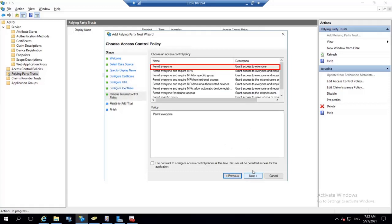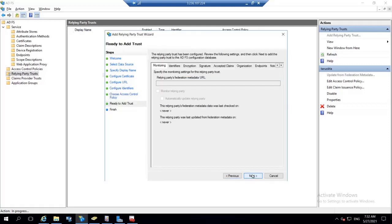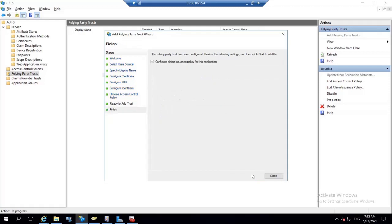Select permit everyone as an access control policy and click on next. Click on the next button from ready to add trust. Party trust is successfully added. And click on close.